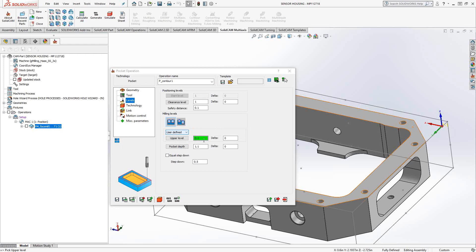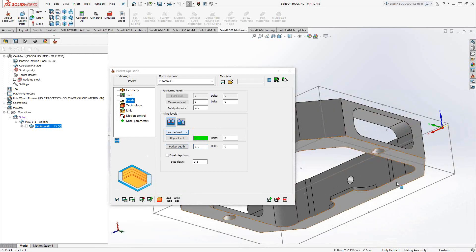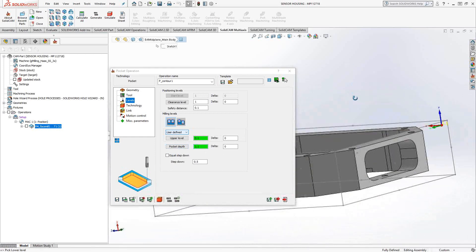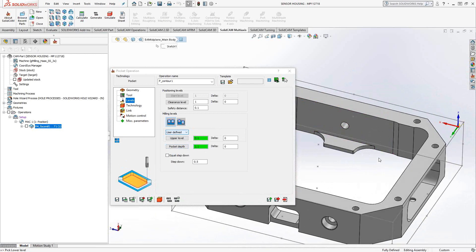Whenever we see this green color, it's telling us that SolidCAM understands the pocket depth — I want it to go down to this face here. Now, I'm tying it into those faces and vertices, but if I want to go deeper than the bottom face, I can use the delta box to go an additional 20 thou. So the purpose of the delta box is that even though we've got this thing tied into a surface, I can tell it to go incrementally deeper or pull back with a positive or negative number.